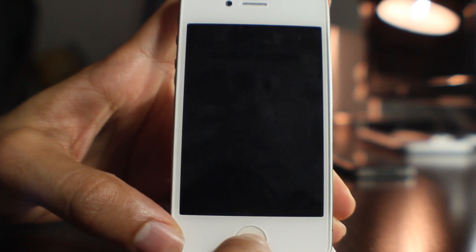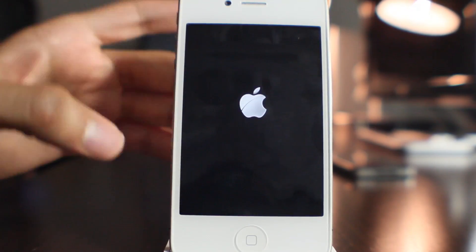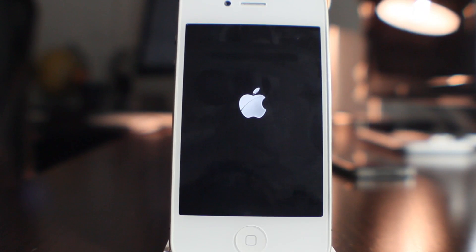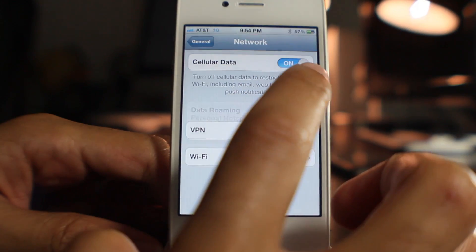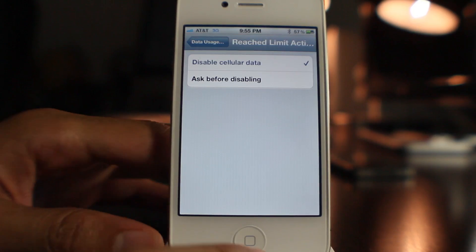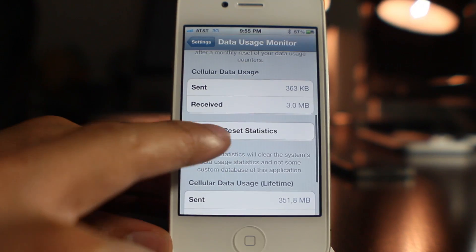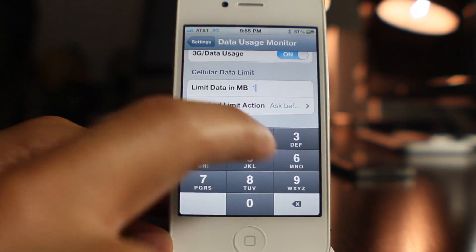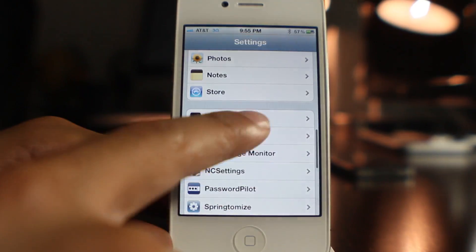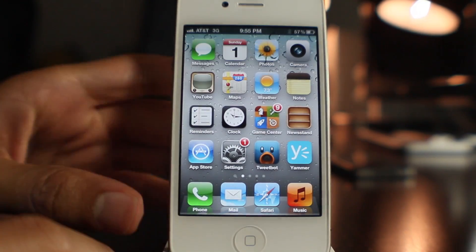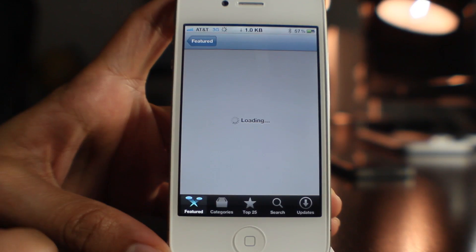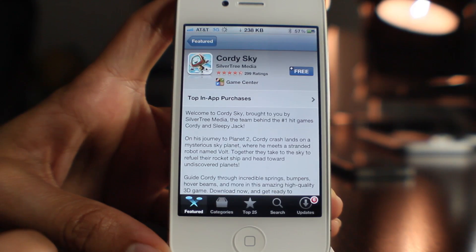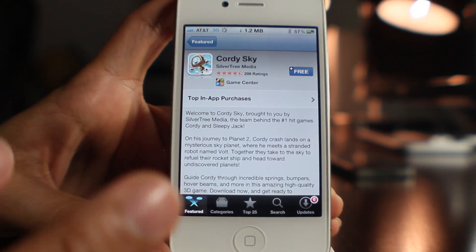This only happens when you have it set to disable data outright once you reach your threshold. So now I'm switching it to 'ask before disabling' instead. I'm turning cellular data back on, setting it to ask before disabling, resetting my stats to zero, and setting my data limit to 1 megabyte. Let's head back over to the App Store.